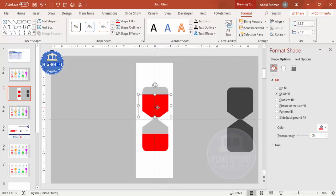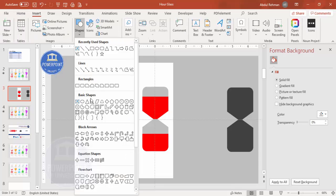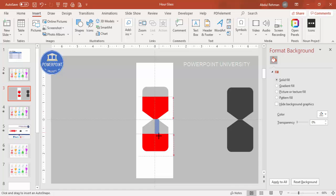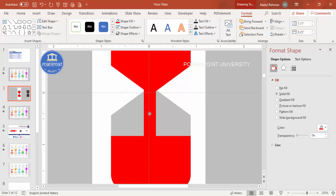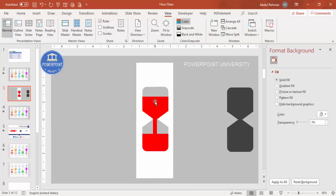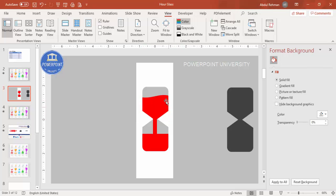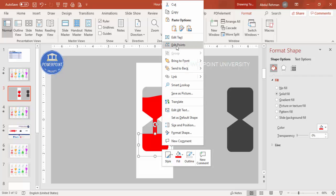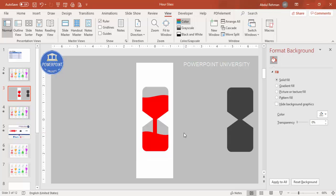To give a falling sand effect at the bottom, insert another small rectangle, set shape outline to no outline with the same fill color, zoom in and align it properly. Right-click and choose Edit Points to shape it so it looks like sand falling down. Do the same for the other piece — bring one point down and another up so it looks like sand is falling.